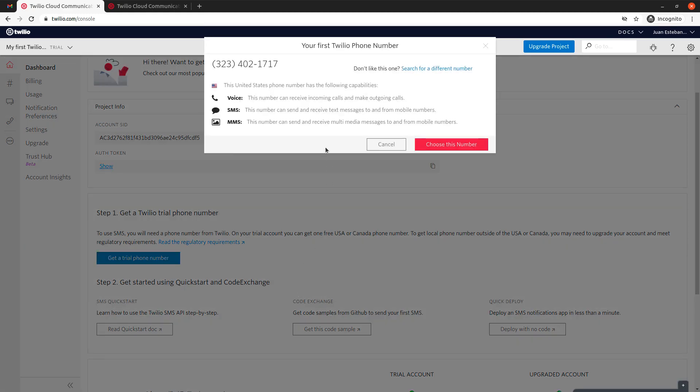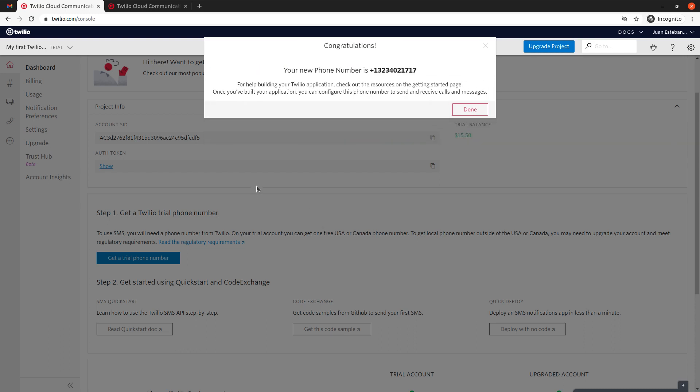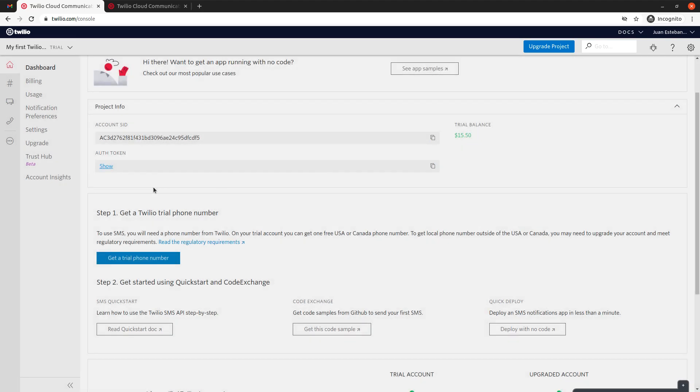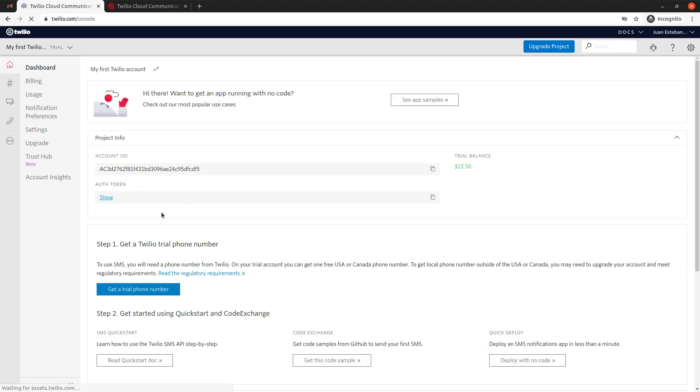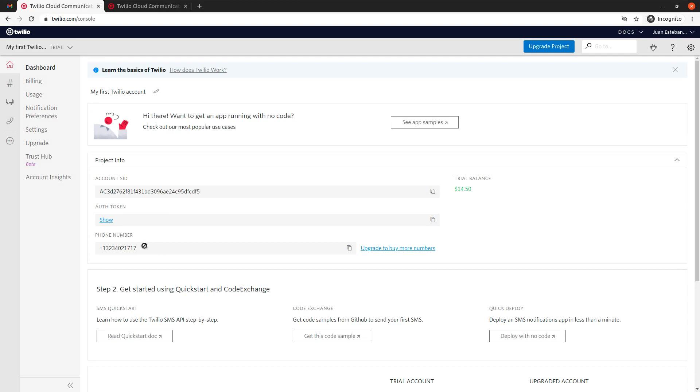So they immediately give you one. In this case, I'm going to choose this one, and this will be the phone number that we're going to use for all the API calls that we're going to make. Keep in mind, though...